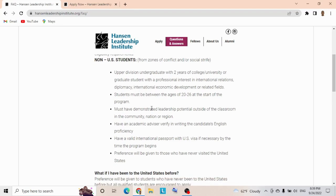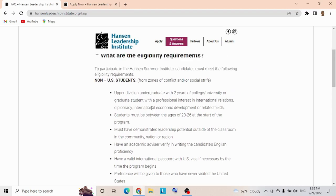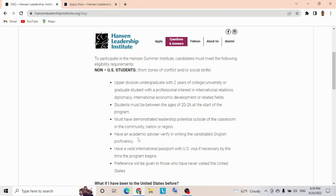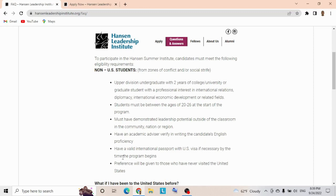Must have demonstrated leadership potential outside of the classroom in the community, nation, or region. Community development and participation is very important. You need an academic advisor verifying in writing the candidate's English proficiency—you don't need TOEFL or IELTS for this. With your academic advisor or teacher, you can easily move forward. Must have a valid international passport with US visa if necessary by the time the program begins.